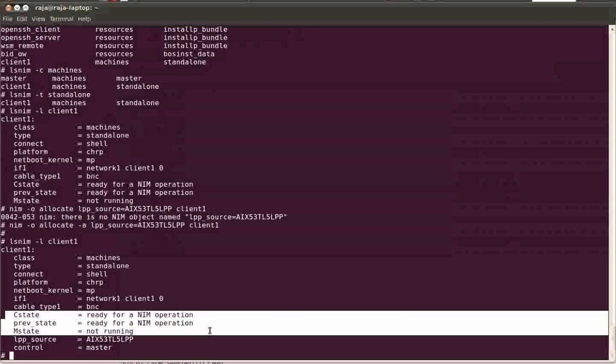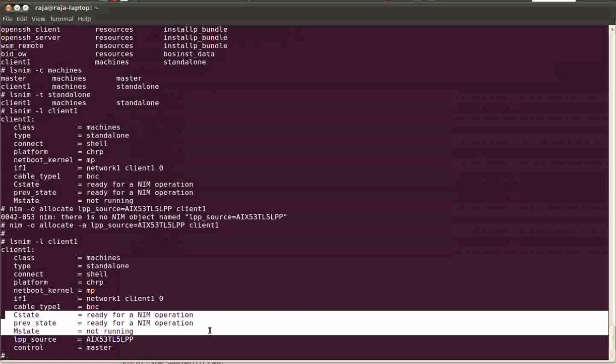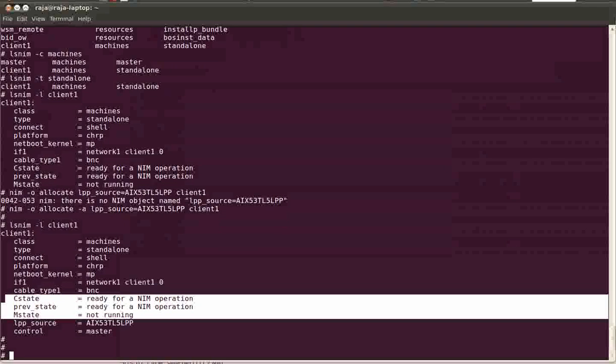then you can change the c state to the maintenance mode or you can initiate the BOSS installation, that's the basic operating system installation. And after initializing it, if you don't want to do the installation you can always reset the current state to the ready operation ready state.